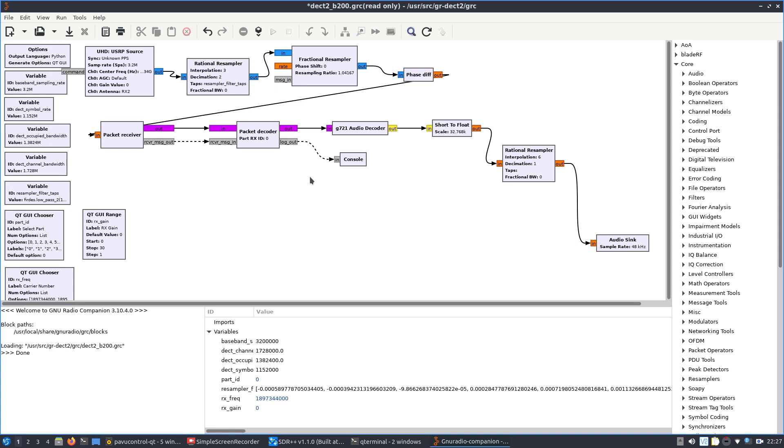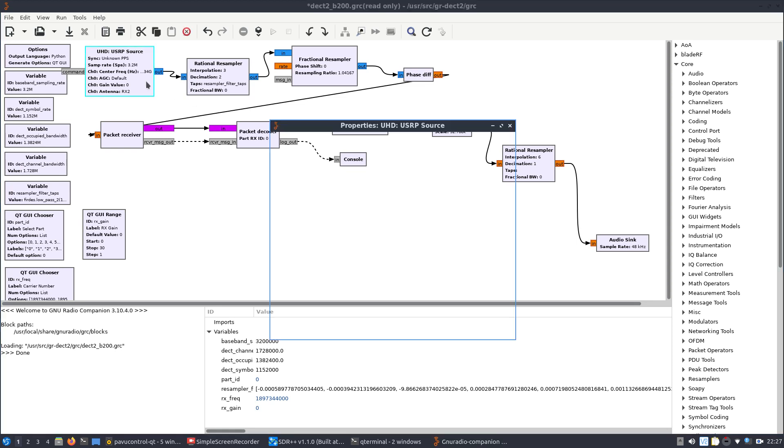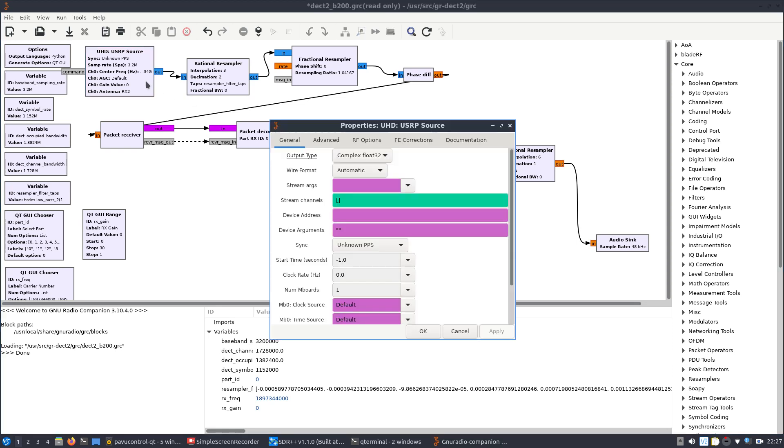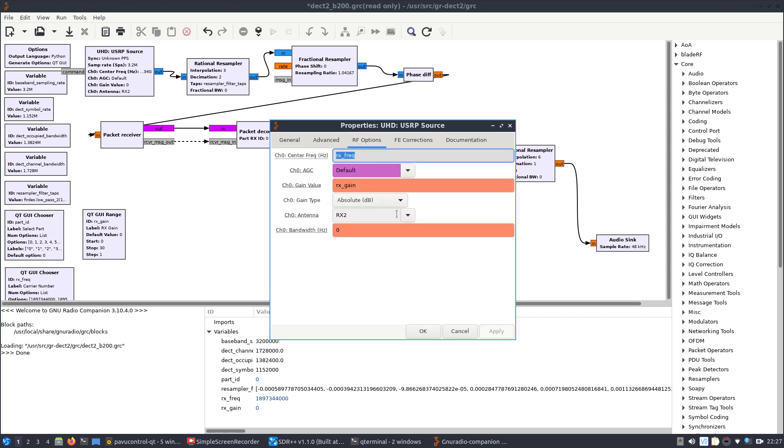So the other thing we're going to change is the USRP source, and that is down here under Antenna. Now, I'll explain the reason why. The E200 actually does have another TX and RX inside the case.